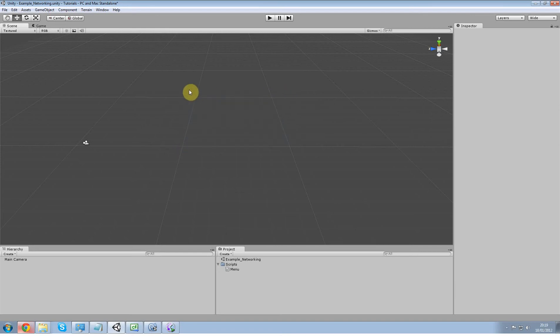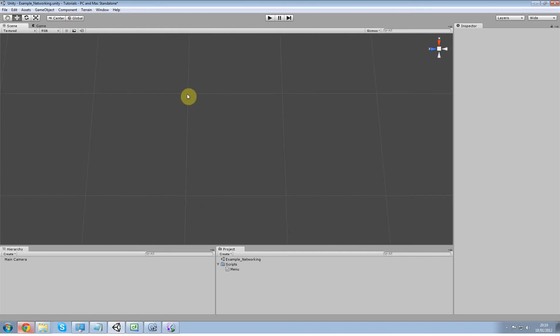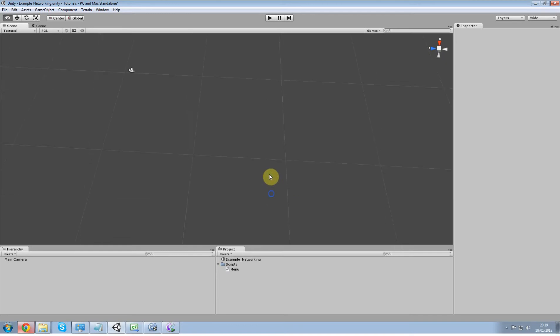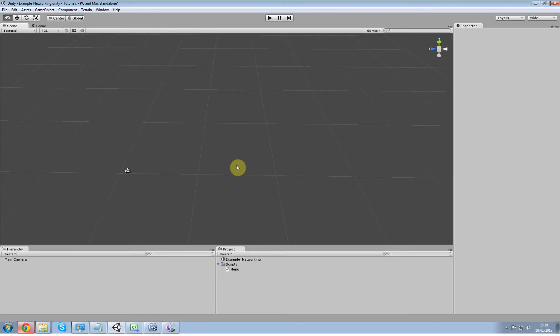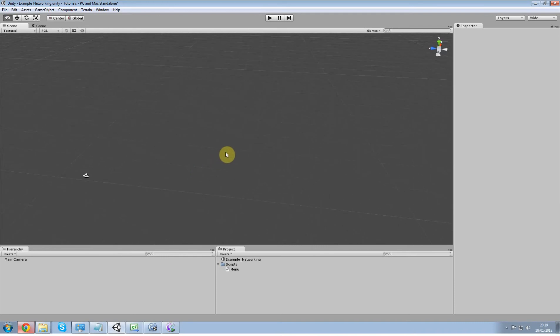So what we're going to do is we're actually going to do that exact example. So when the player clicks on the cube, it's going to change color. So it's going to be pretty easy and it's a basic way of showing you how it works.